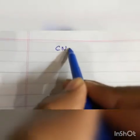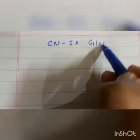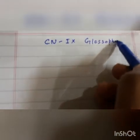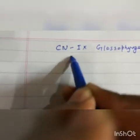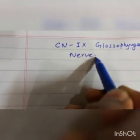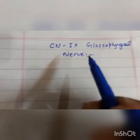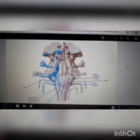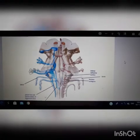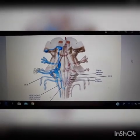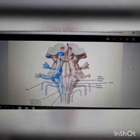Assalamualaikum, I am Shujat Ali from Medical Lectures by Shujat, and today we are going to discuss cranial nerve number nine, which is also called the glossopharyngeal nerve. We are going to discuss its anatomy, including the nuclei present in cranial nerve number nine and the location of cranial nerve number nine.